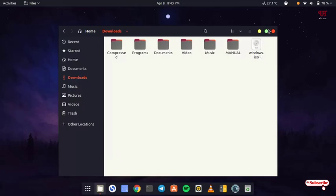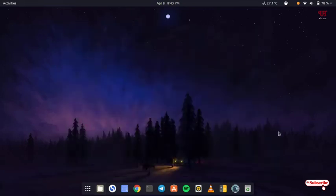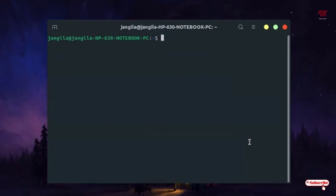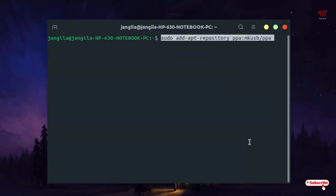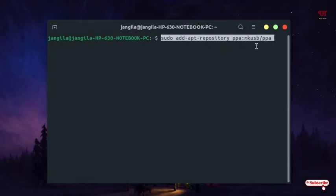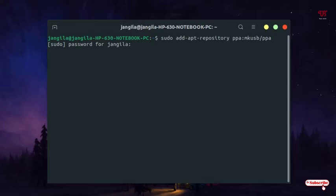After downloading, press Ctrl+Alt+T and type some commands to install one application named MKUSB. For this you need to type the command: sudo add-apt-repository ppa:mkusb/ppa. After typing this command, hit enter. It will ask for your computer password, so type your computer password and hit enter.